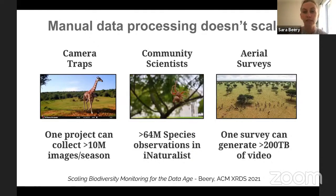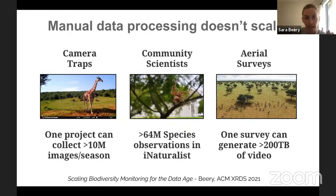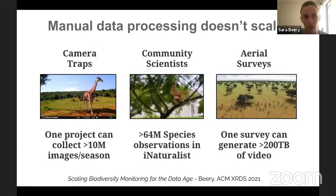These fine-grained species categorization problems are not well addressed by the crowd. Similarly with community science labels, there are 64 million species observations in iNaturalist — a huge volume — but there might be just one spider expert for a given region who has to label almost all the challenging cases, and that doesn't scale in terms of the experts who can actually answer the labeling questions. Aerial surveys probably generate the most data — censuses where people count elephant populations across an entire ecosystem. Just one survey of a day or two can generate 200 terabytes of video. Labeling all of this by hand is clearly not going to work.